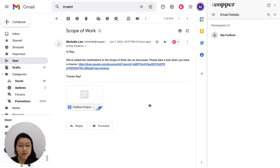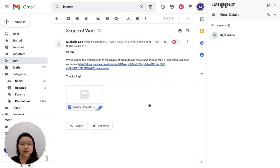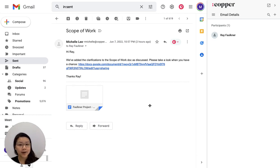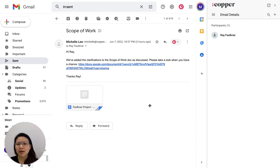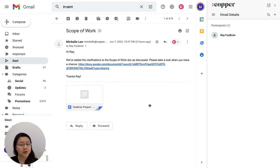So as an example here, I've got an email open to my client, Ray. This email includes a link to a Google Doc that we're working on together. But it also could be an embedded image or an attached PDF or CSV or any file format, really.